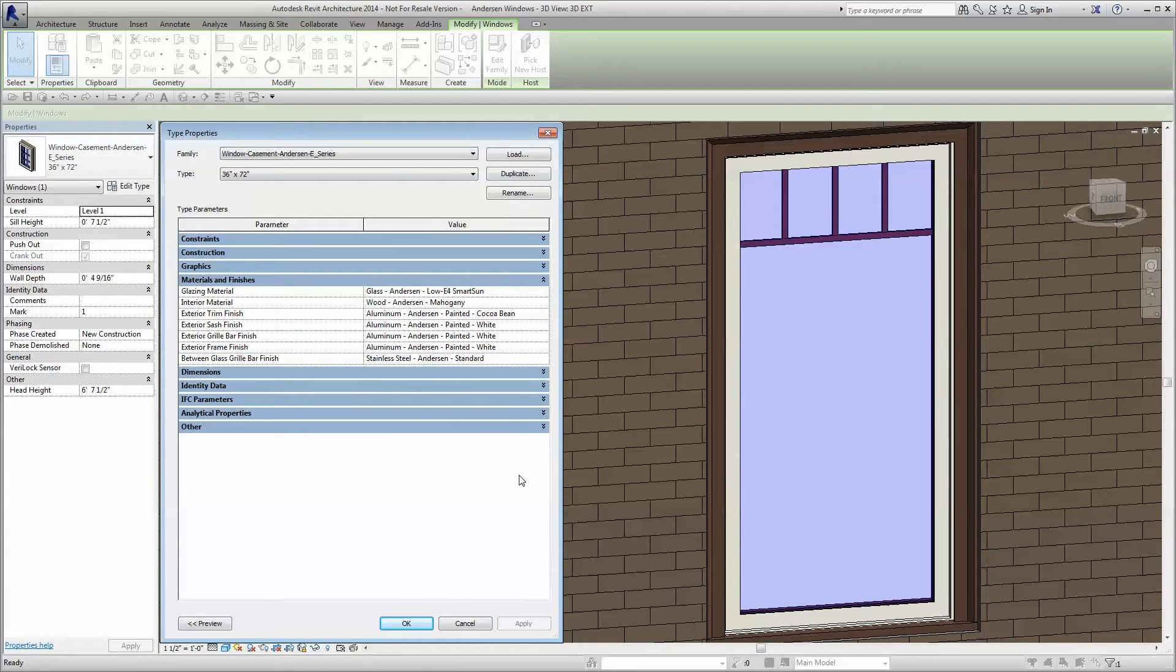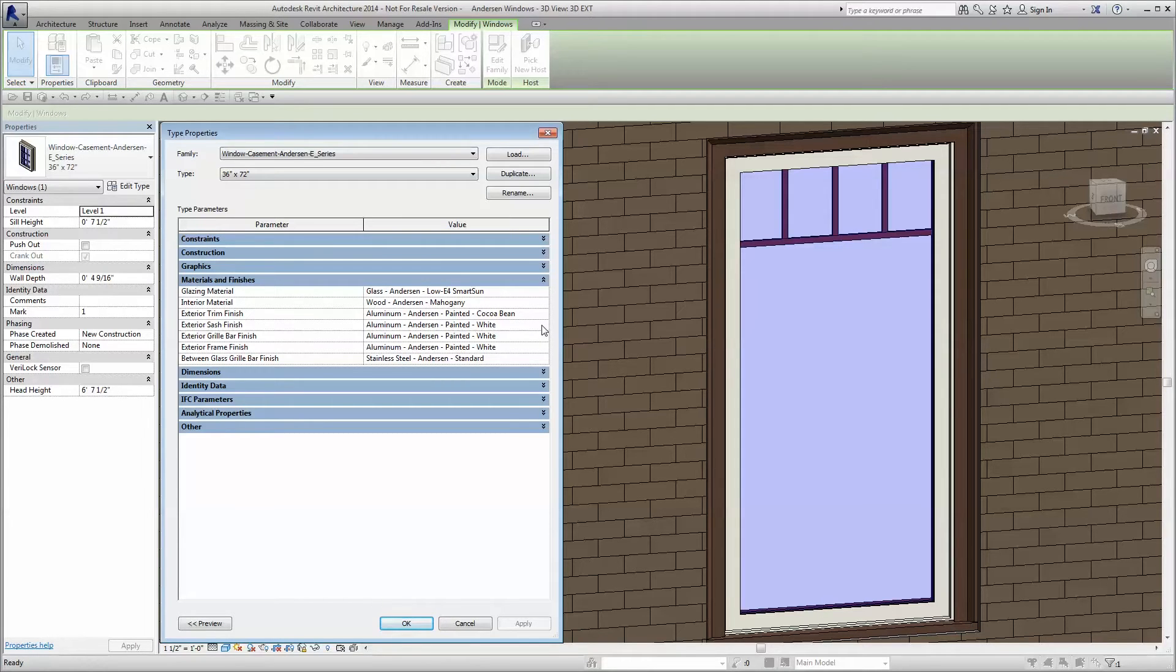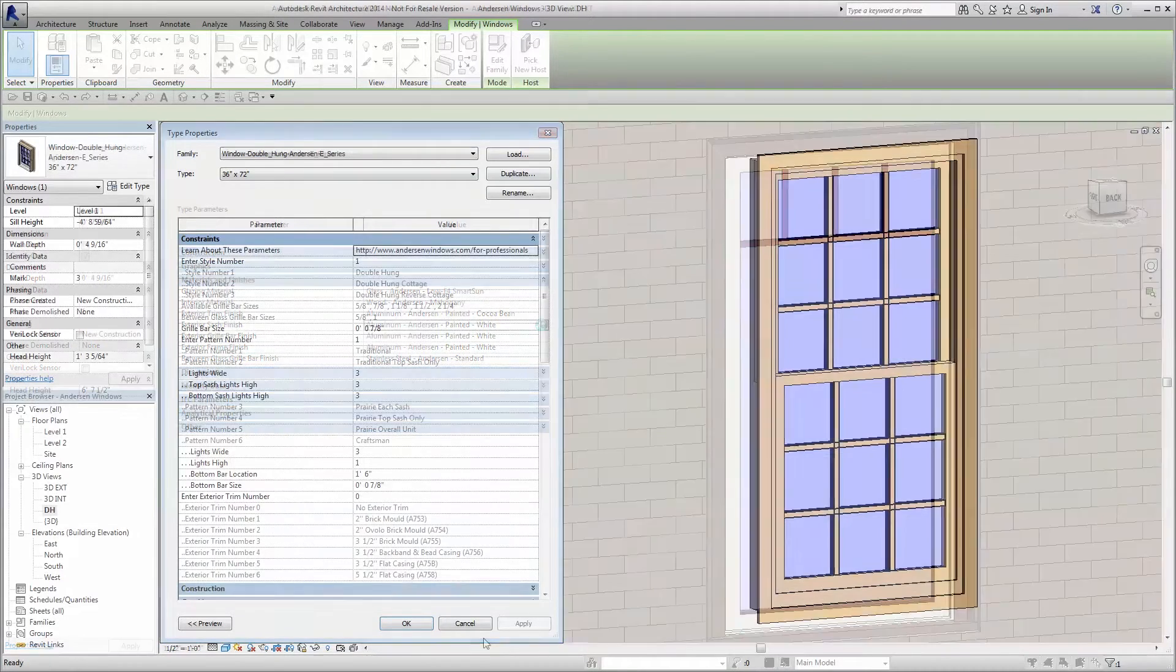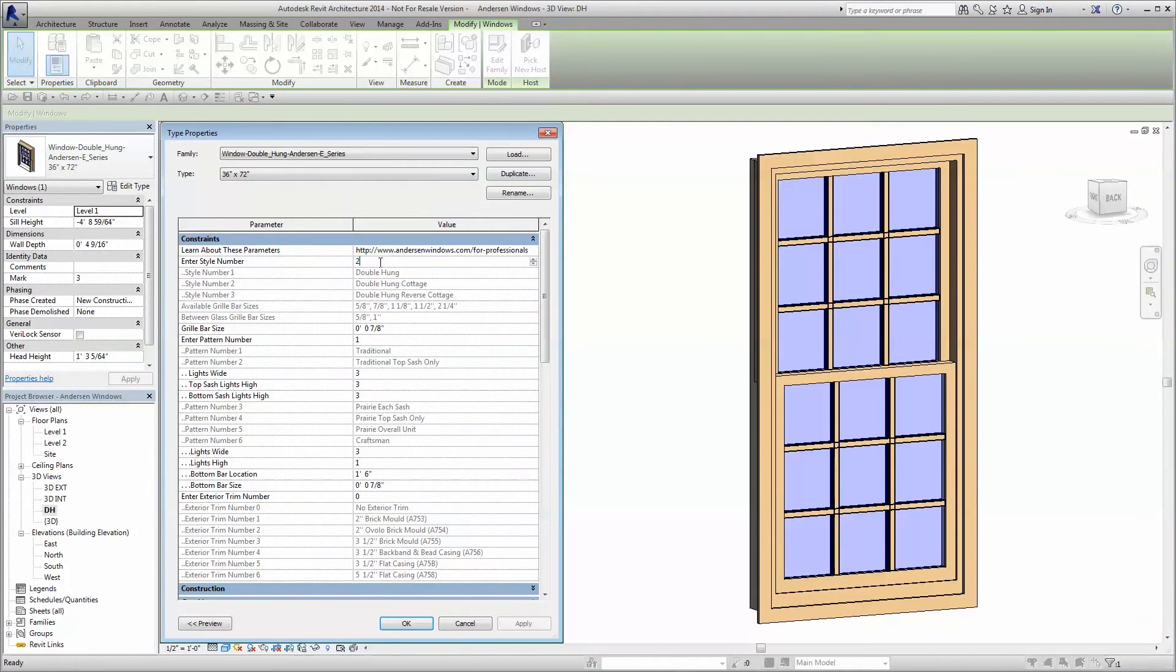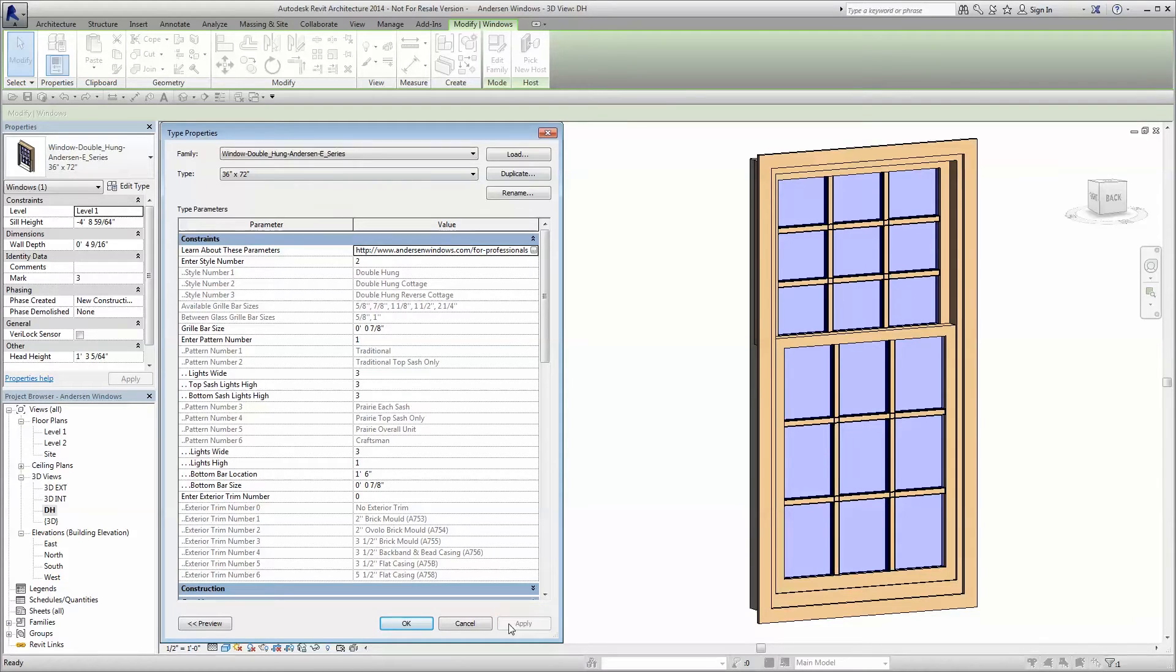To save you time, Anderson offers a breadth of options within our Revit families. For example, the double hung window family offers standard, cottage, and reverse cottage configurations.